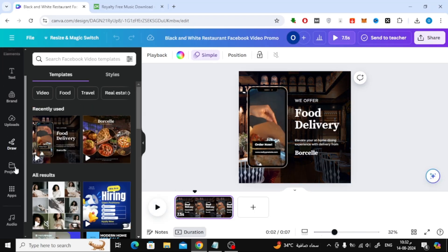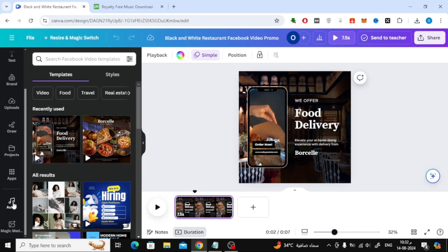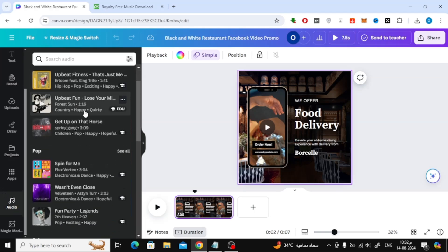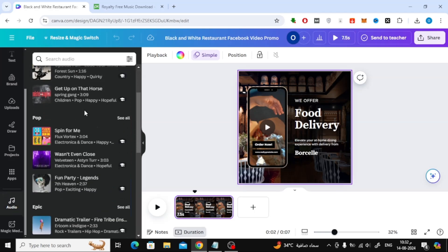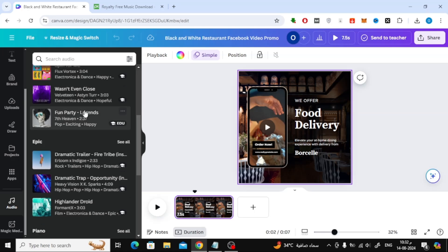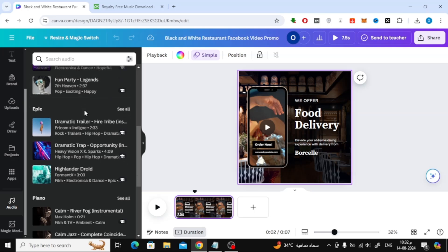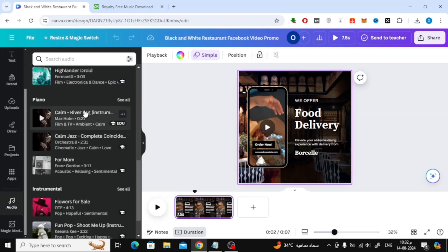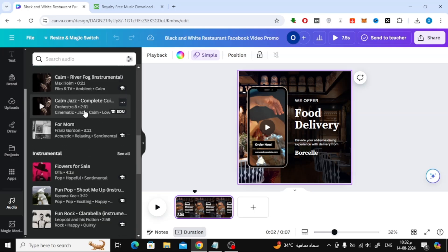Canva offers a complete library of music clips, which you can find here in the audio section. However, you'll notice that most of these music files require Canva Pro, meaning you need to upgrade your account to use them.